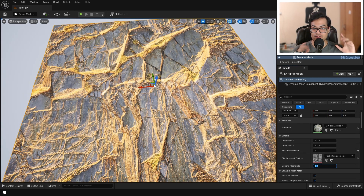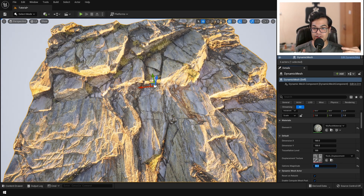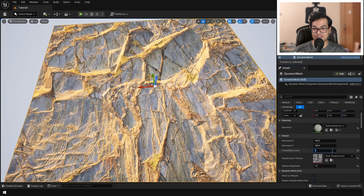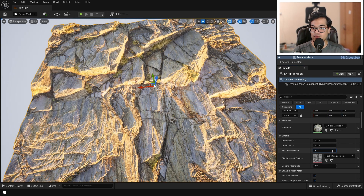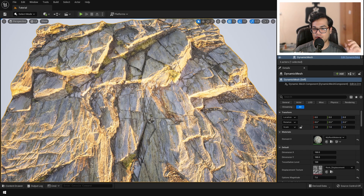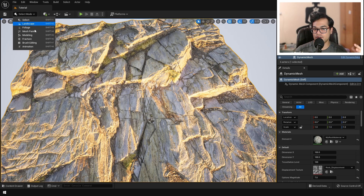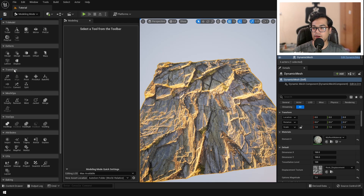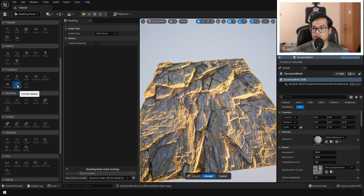Now you can use this one blueprint and swap out different materials and displacement maps to tessellate meshes in real time. Lastly, we are going to learn how to apply Nanite and bake this as a mesh. Since this is a dynamic mesh blueprint, we can't add Nanite directly — we'll have to convert it to a static mesh. Go to the Modeling panel, under Transform find the Convert option and click it.